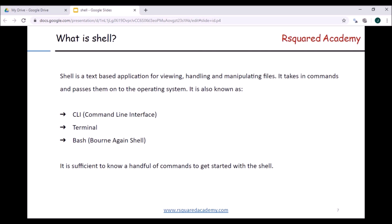Shell is a text-based application for viewing, handling, and manipulating files. Of course you can do a lot of other things as well, but as a basic definition it's a text-based application for viewing, handling, and manipulating files. It takes in commands from the user and passes them on to the operating system for further processing — whatever you do with a user interface, the shell takes those commands in text format and passes them on to the operating system.